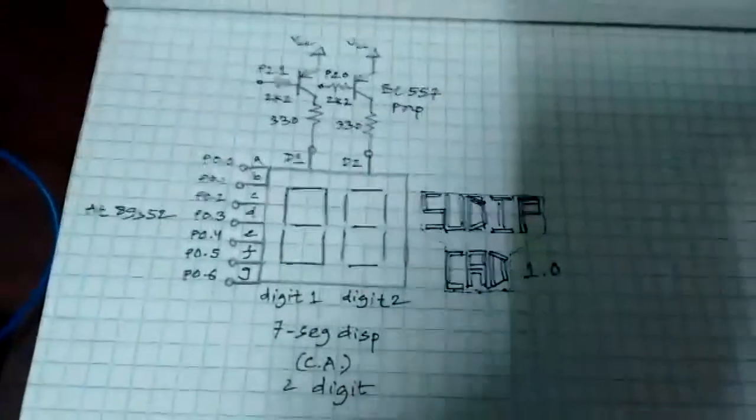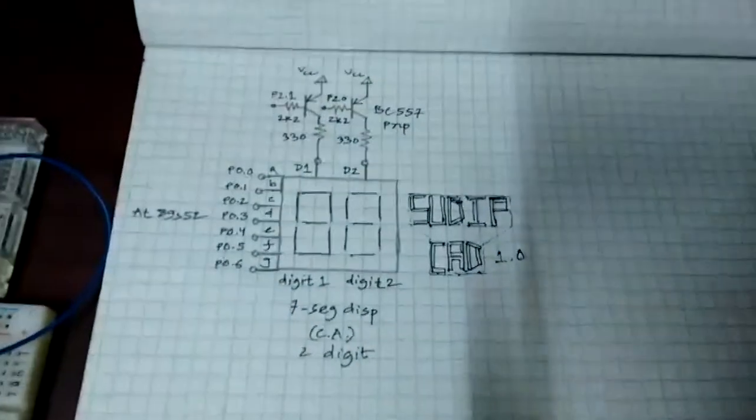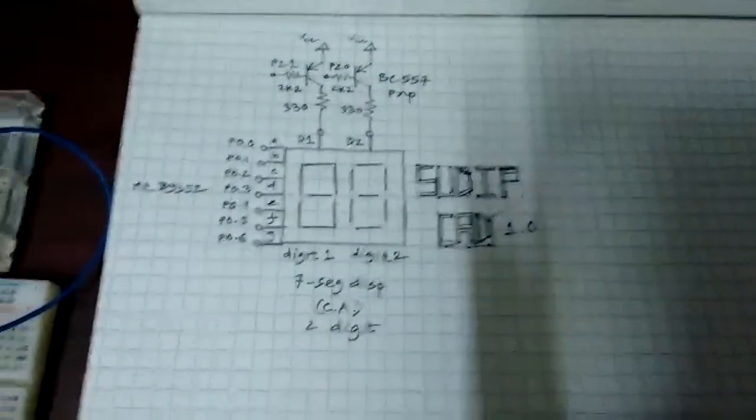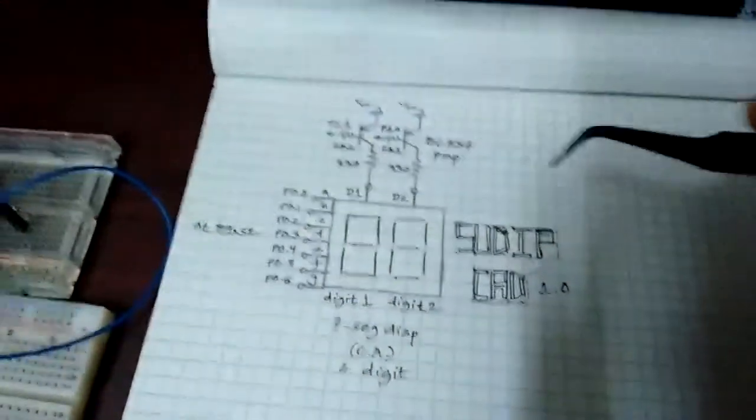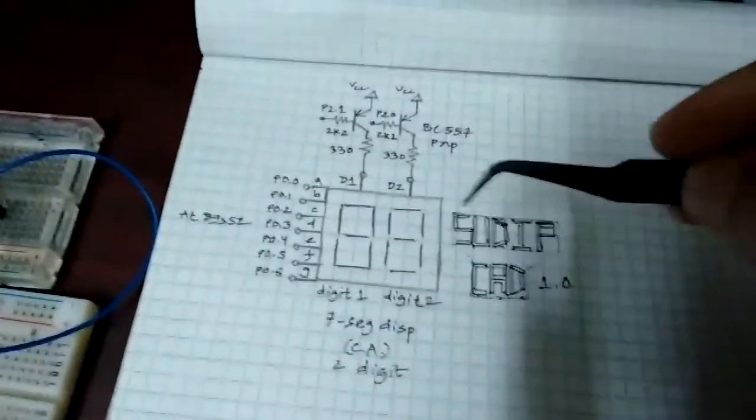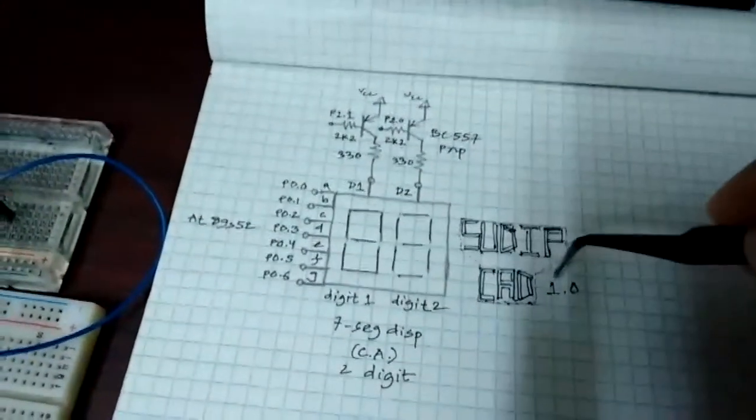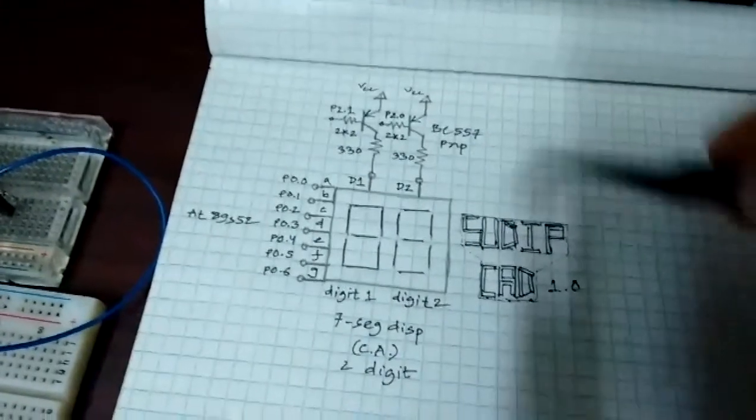Now let's move over to the hardware section and as you can see, this is Shuldeep CAD 1.0.